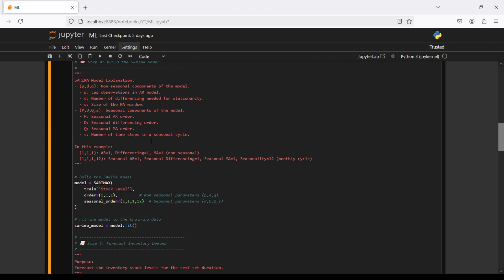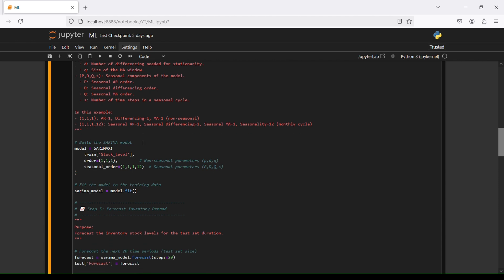Then we have seasonal components of the model because it's ARIMA, so seasonal ARIMA. We have P for seasonal AR order, D for seasonal differencing order, Q for seasonal moving average order, and S for the number of time steps in a seasonal cycle. In this example we have 1,1,1, so AR1, d, MA1 for non-seasonal, and then 1,1,1,12 for seasonal: AR1, seasonal d, MA1, and seasonality 12, so a 12-month cycle.